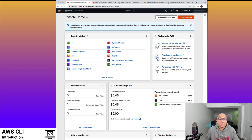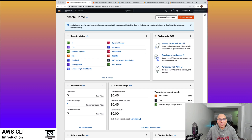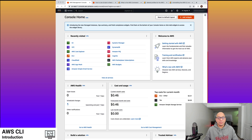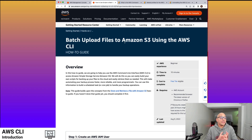In this video, we'll go over setting up the command line interface and configure it so that we can start interacting with AWS services. We'll go over an example on the AWS how-to guides — specifically, executing batch upload of files to Amazon S3 using AWS CLI. We'll go over the how-to guide in which we will set up a user, configure it on our local machine, and use that to start sending commands to Amazon S3 service.